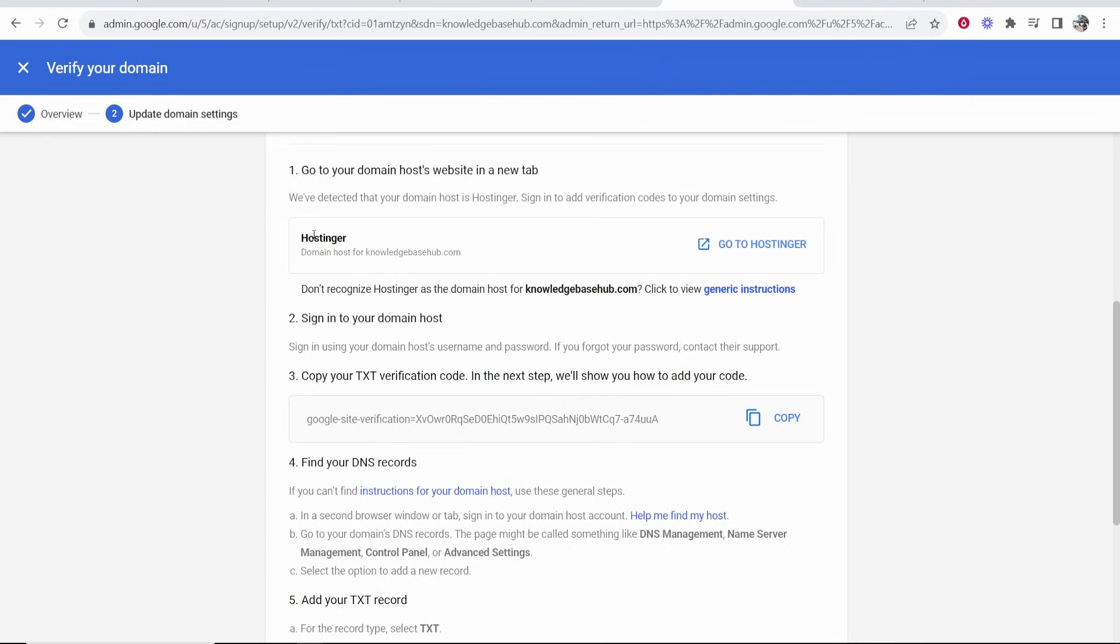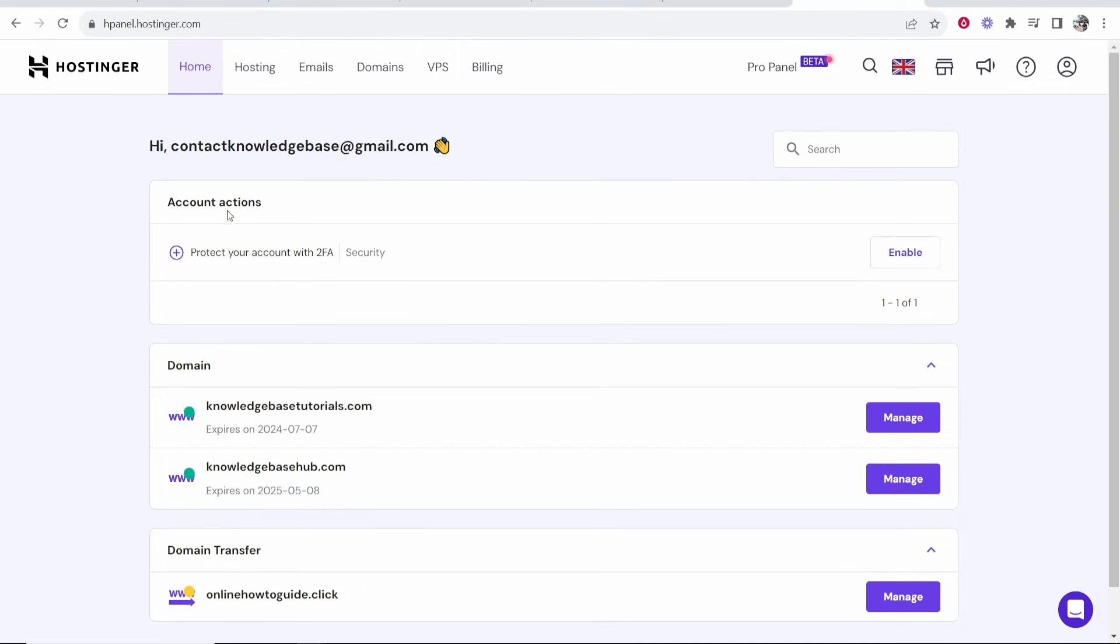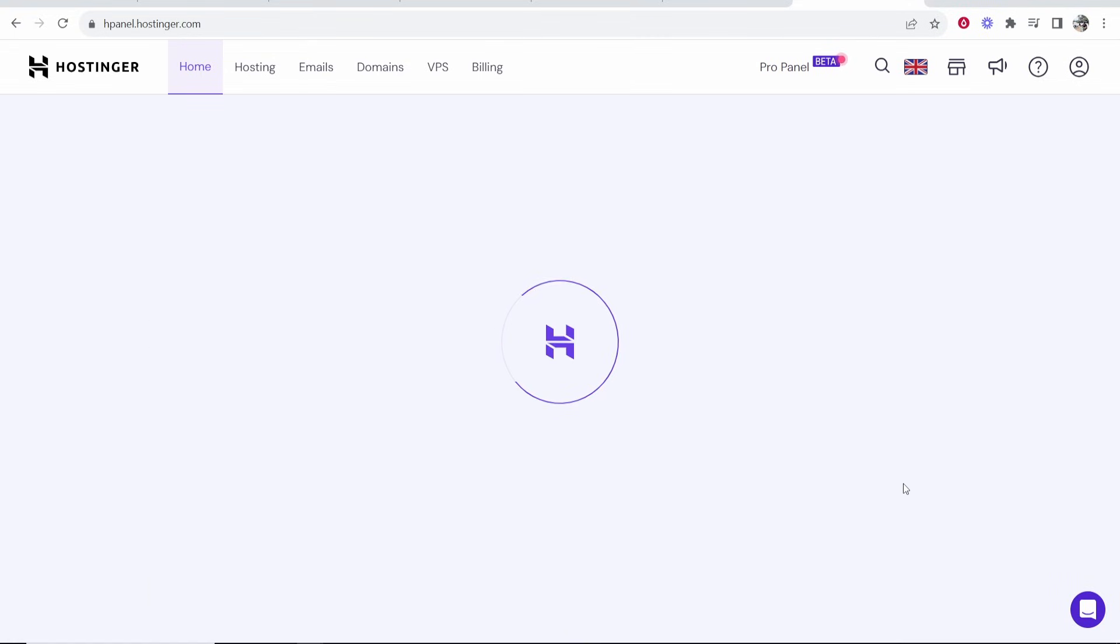My domain is registered with Hostinger. So if I go to Hostinger and log in, I can then find this domain. Here I am on my Hostinger dashboard. I'm now going to choose the domain that we've got connected, knowledgebasehub.com, and I'm going to click on Manage. This is going to be different for whatever domain registration company you used.